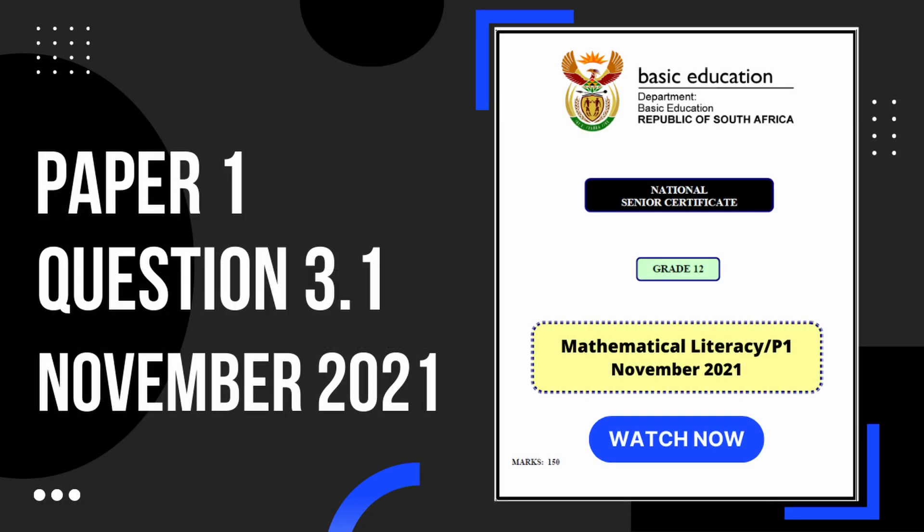And that's going to be it for question 3.1. If you found this video helpful and you would like to learn more, you can check out this video next.